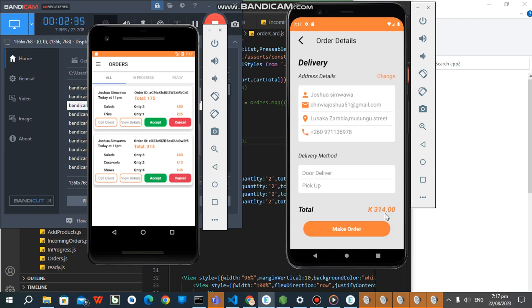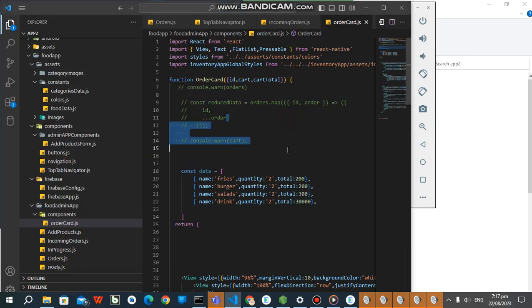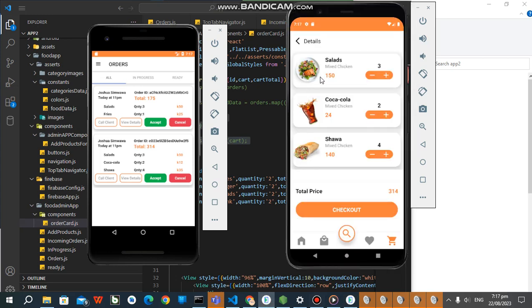So let's just confirm. So this side we have got salads, salads three quantity, cola two quantity, shawarma two quantity. You see, the good part with Firebase is real-time updates. The admin can accept the order and cancel it.